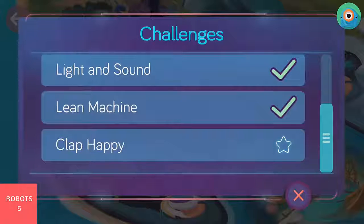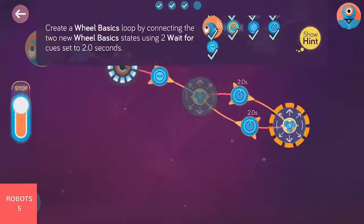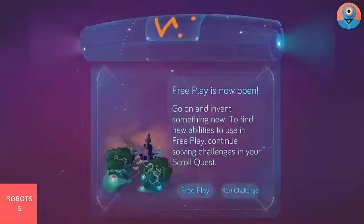As you advance through the challenges, not only will you learn how to use Wonder, but you will also unlock more cues and behaviors to use in free play. Free play is where you go to create your own state machines.